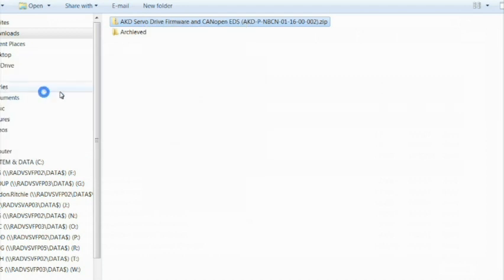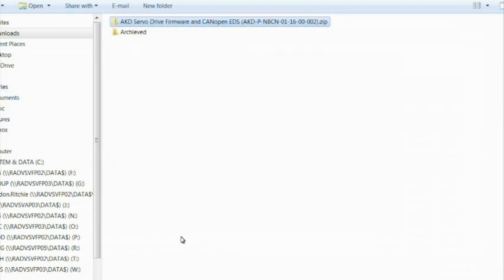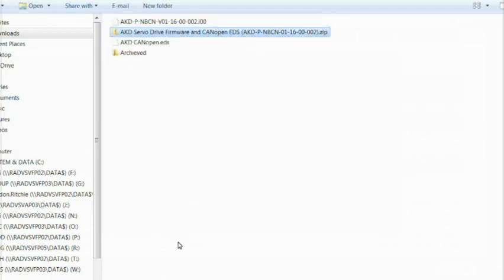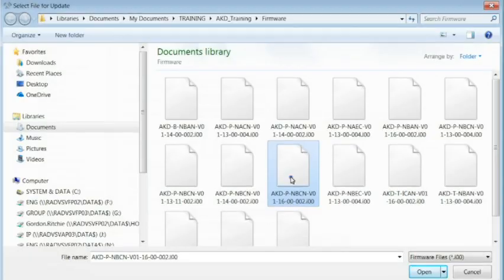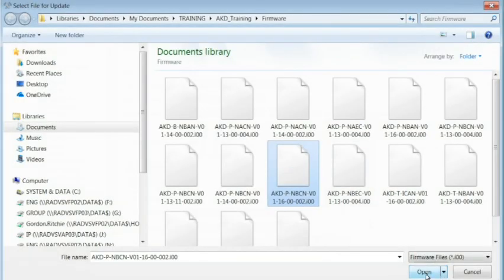In the Drive Overview screen, click on More to show the current version of firmware, then click Update.